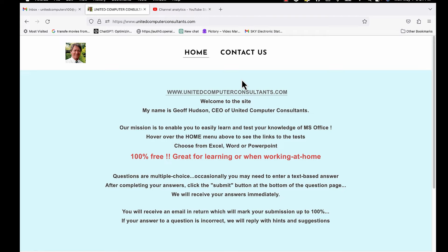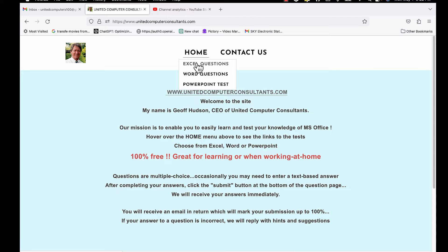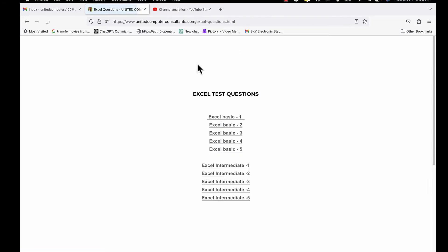When the site loads, hover your mouse over the home link where you can choose the type of questions you would like to answer. Let's choose the Excel questions, for example, then choose the questions themselves.